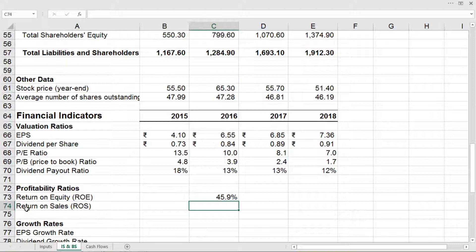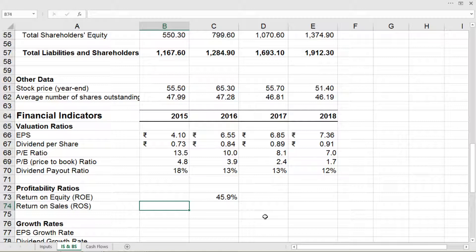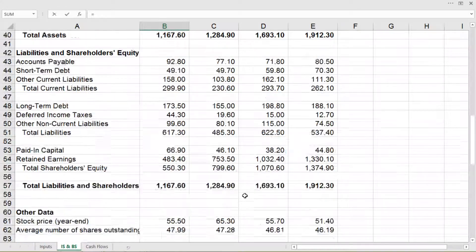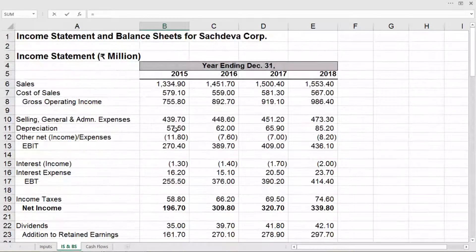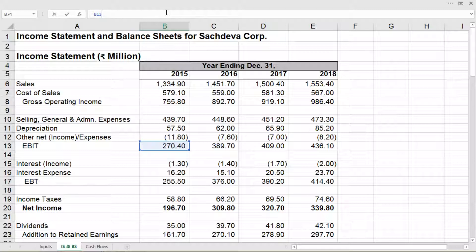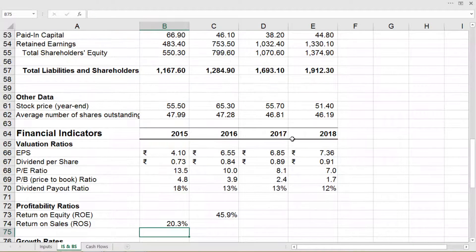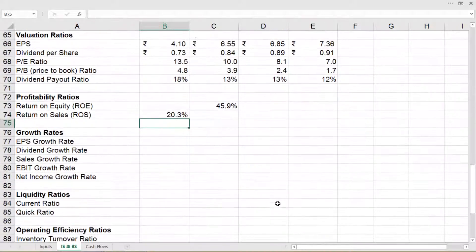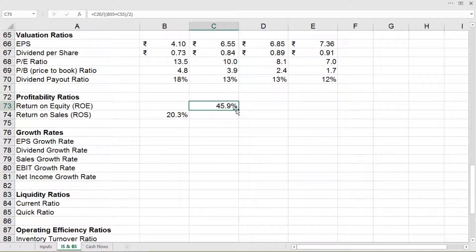Now return on sales can be calculated directly for 2015 as well. It is calculated by EBIT divided by sales. So equal to EBIT given in cell B13 divided by sales which is B6, and enter. Drag this for other years.